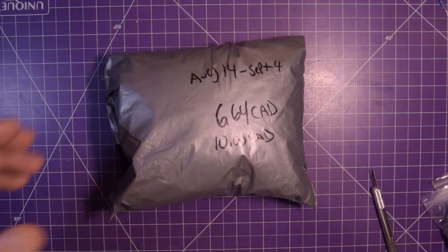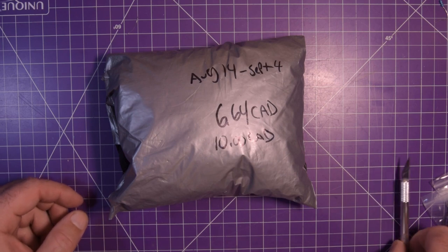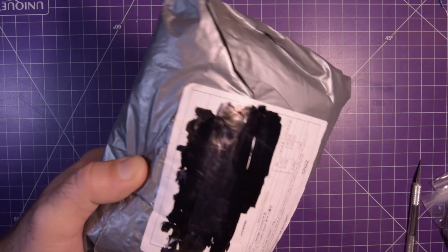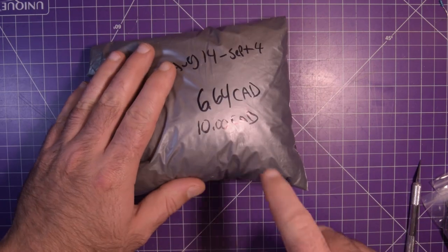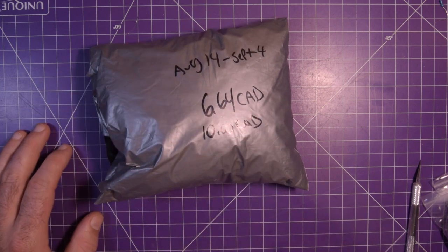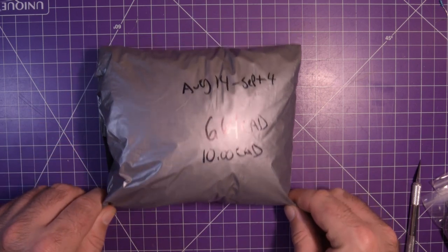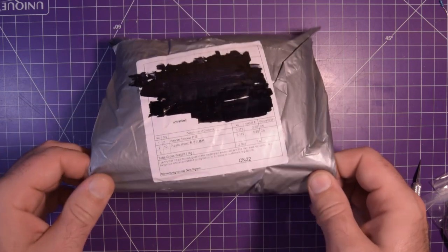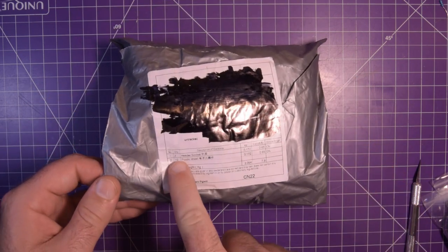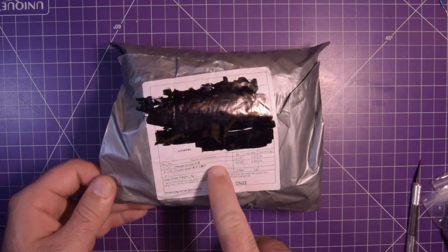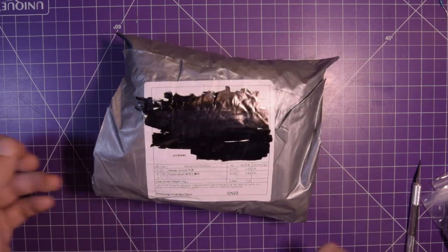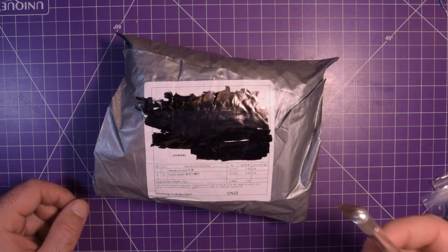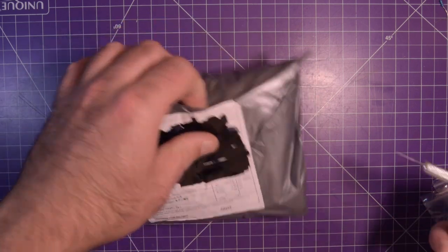But yeah this one's an expensive one. Like almost seventeen dollars Canadian all together. So this is header sockets, two of them, and 10 plastic sheet. Since this came in today I know exactly what's inside. But you guys do not.